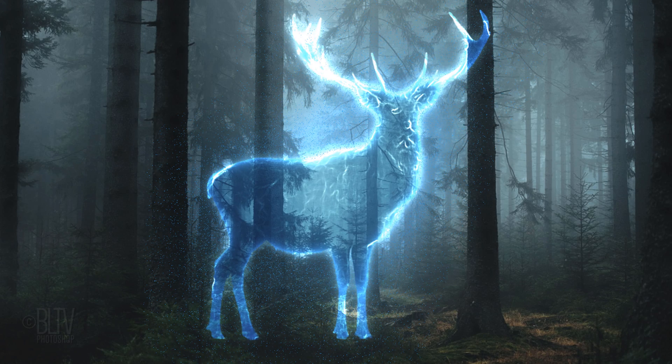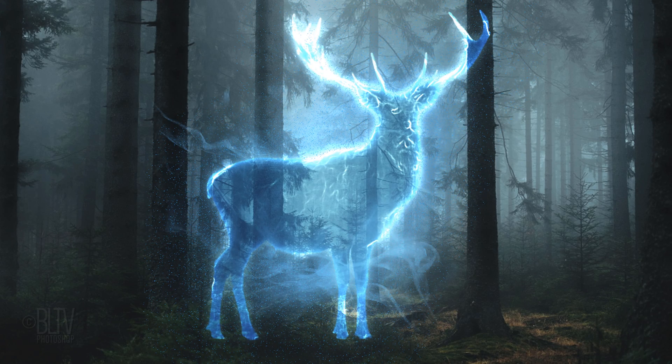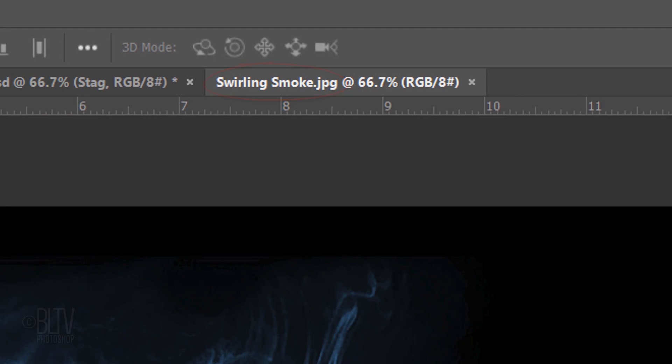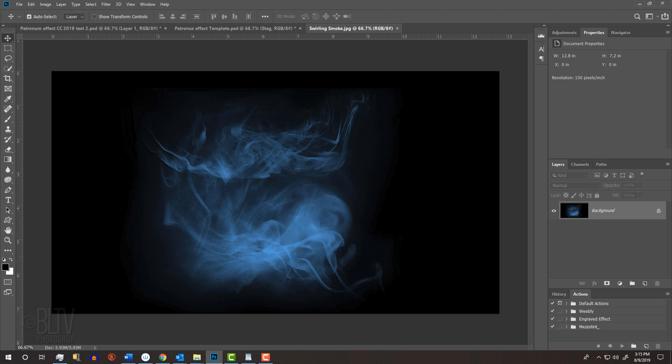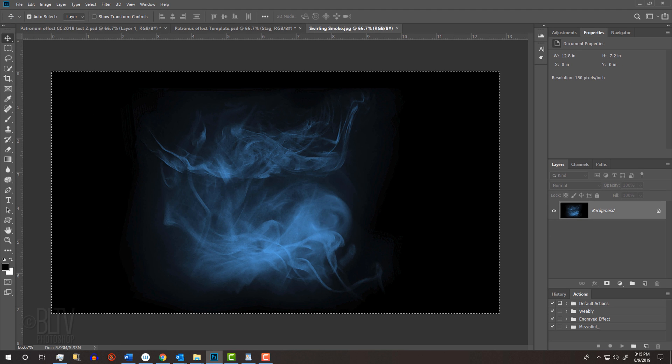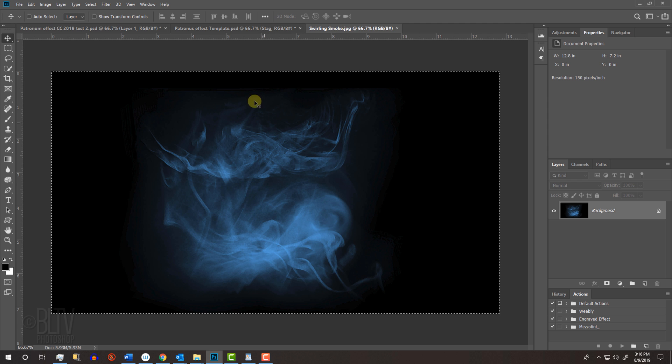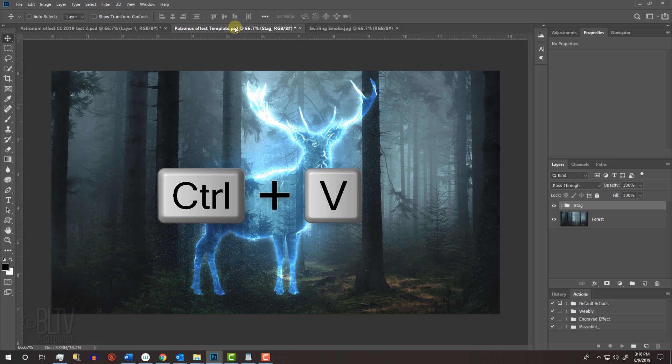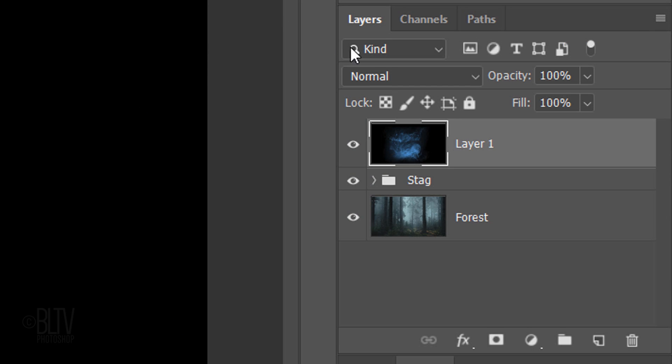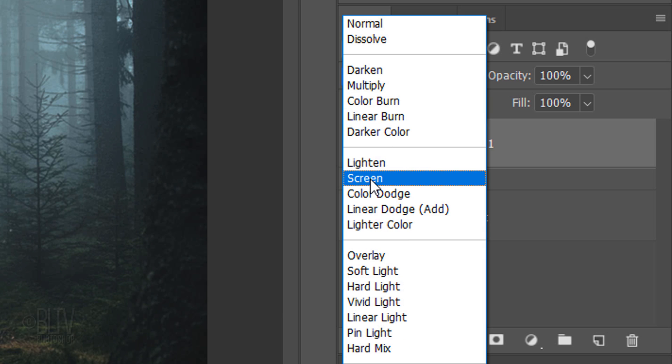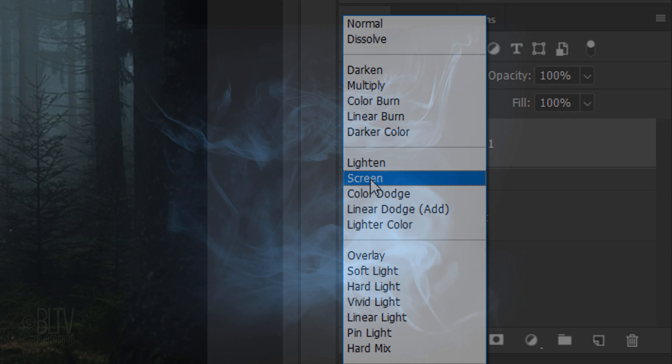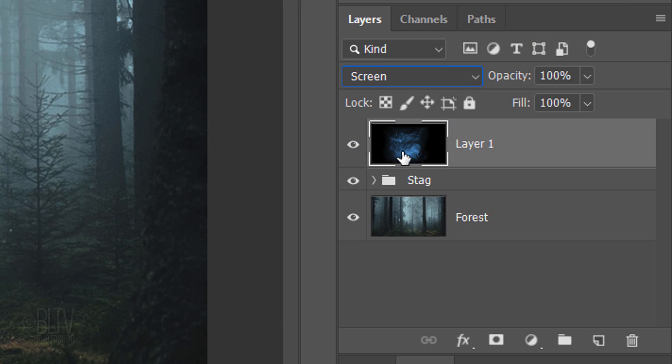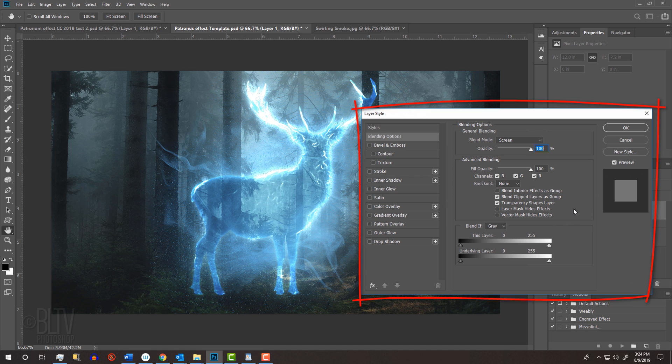Next, we'll add an ethereal mist around our Patronus. Open the Swirling Smoke file I provided. To place it onto your other document, press Ctrl or Cmd+A to select it and Ctrl or Cmd+C to copy it. Open your Patronus document and press Ctrl or Cmd+V to paste it. Change the Blend Mode to Screen. We'll blend the smoke more into our image by double-clicking the thumbnail of the smoke to open the Layer Style window.